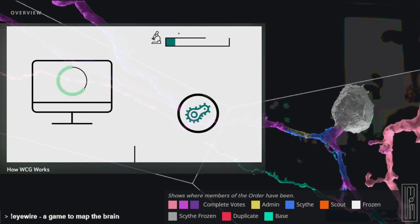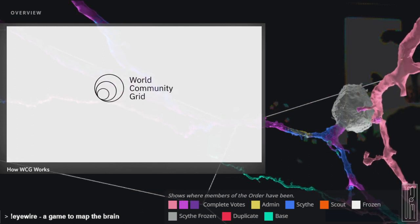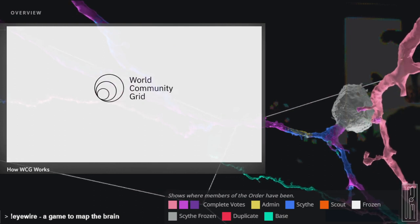When you're using your computer, you're rarely using all of its available computing power. World Community Grid lets anyone donate their unused computing power to support scientists working in humanitarian research around the world.